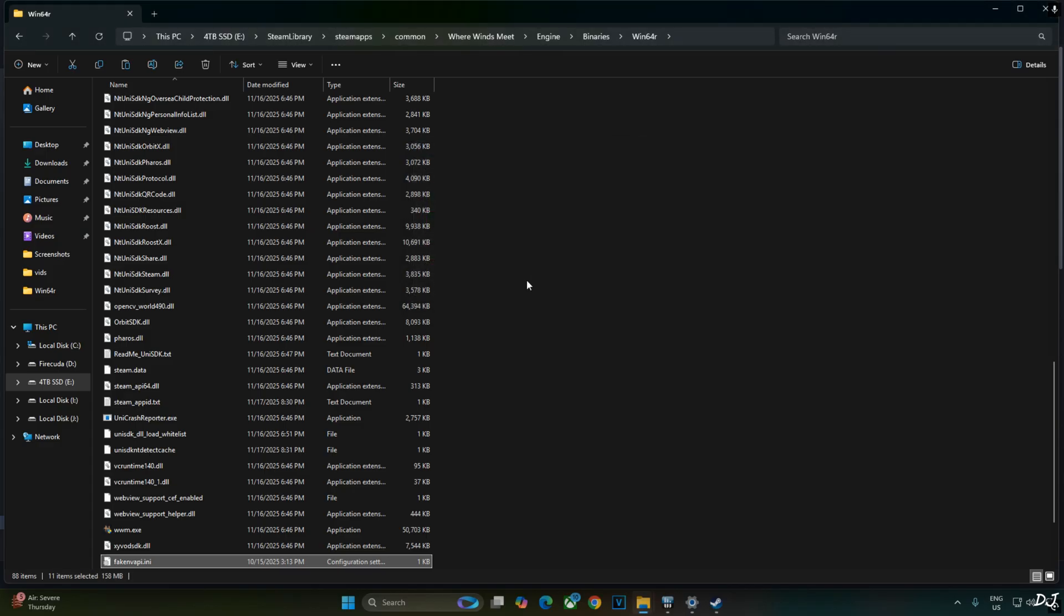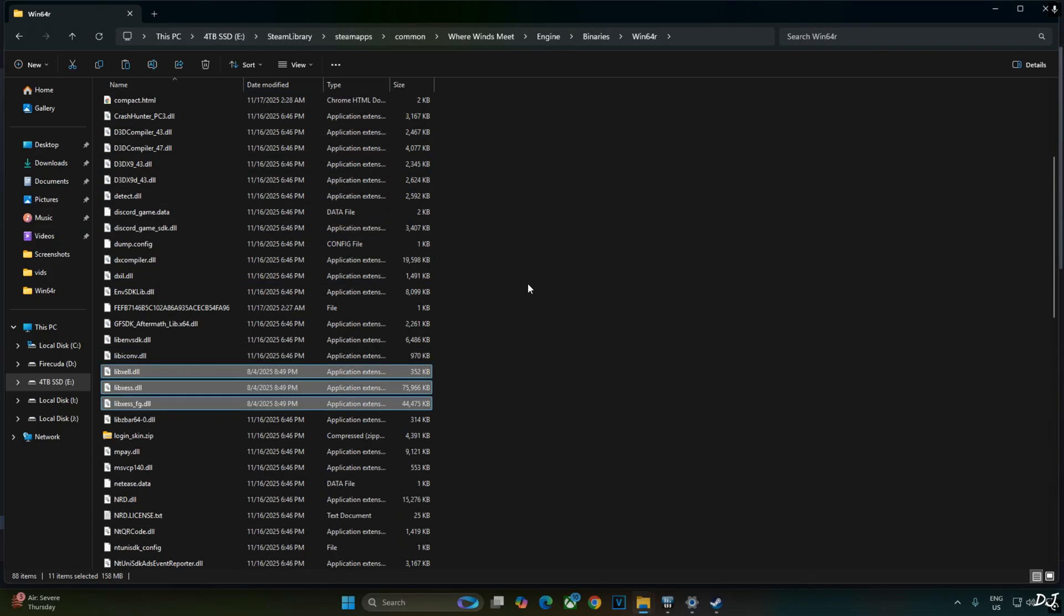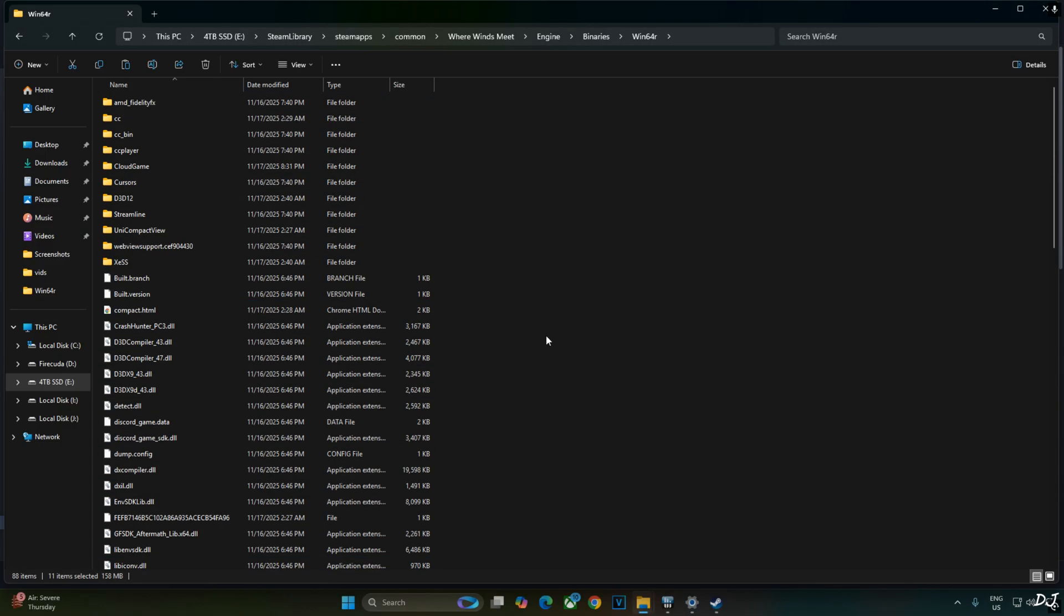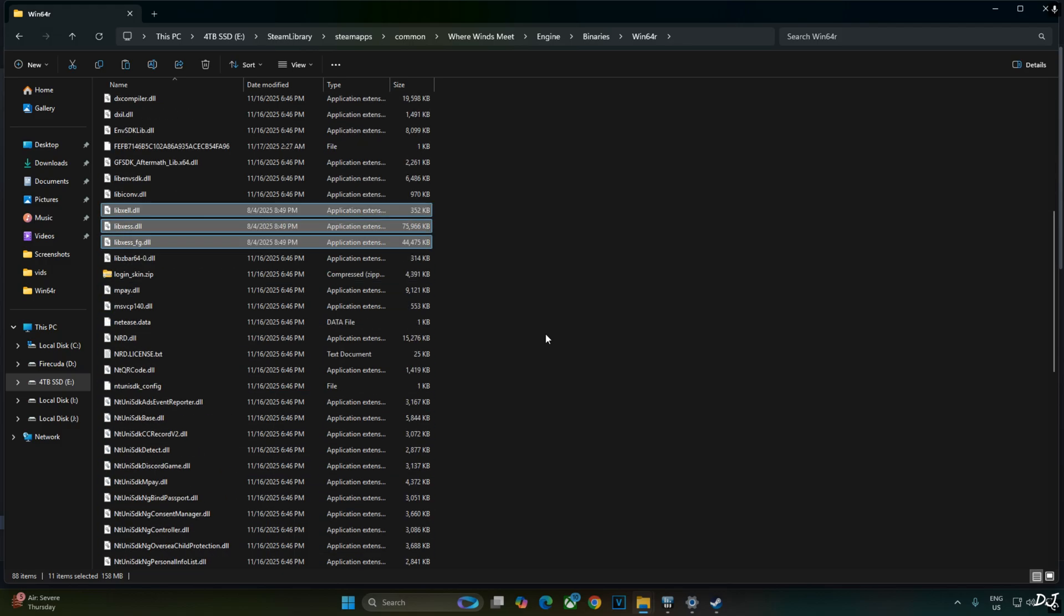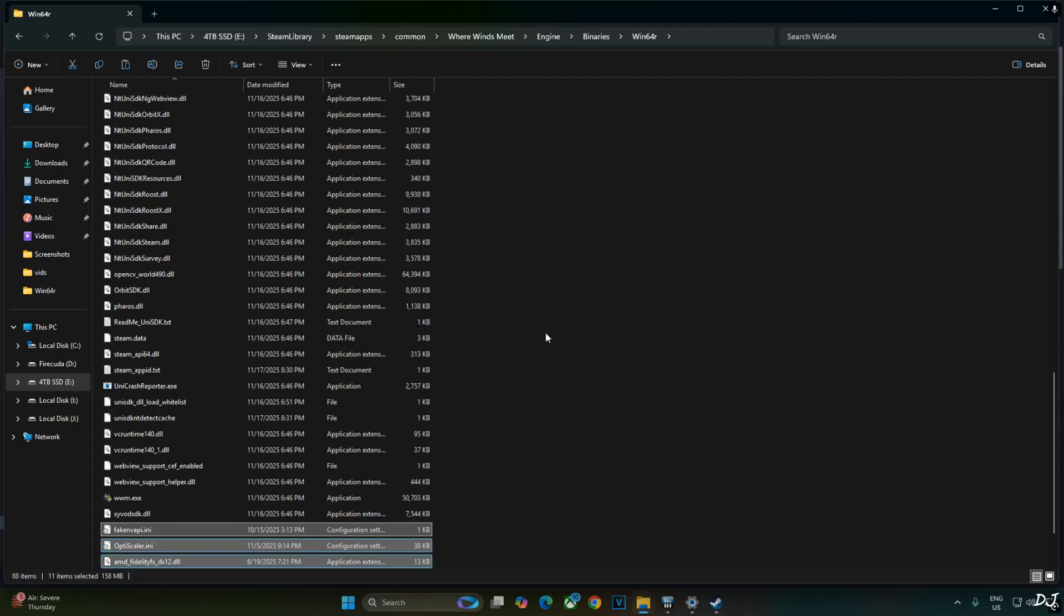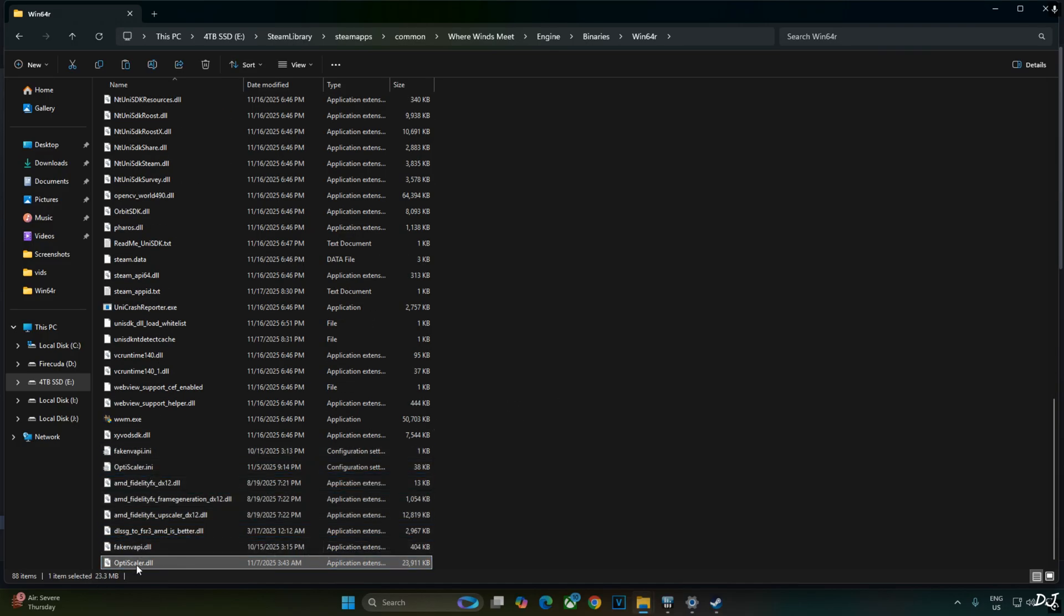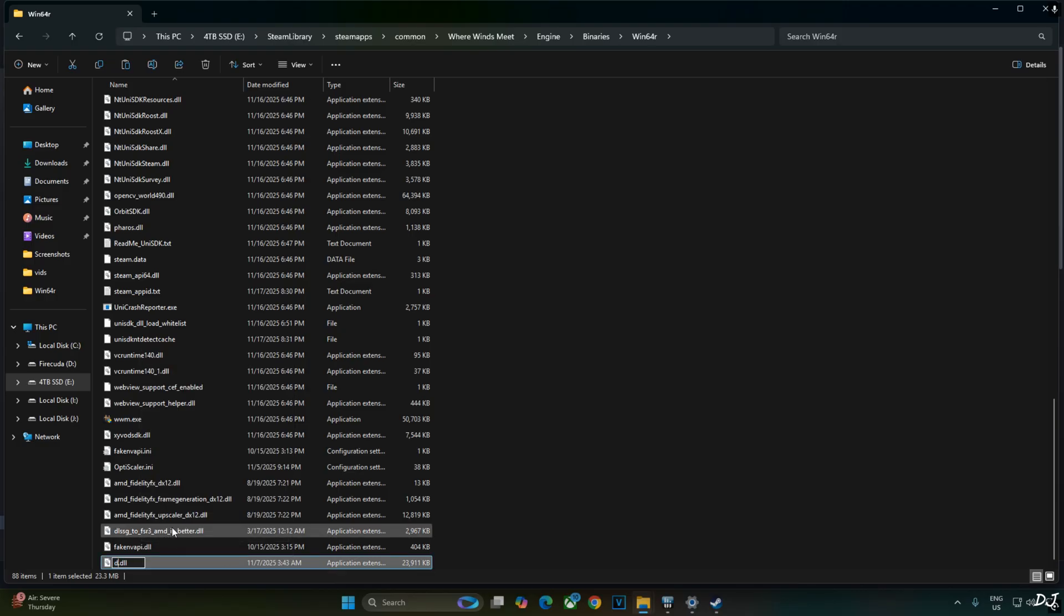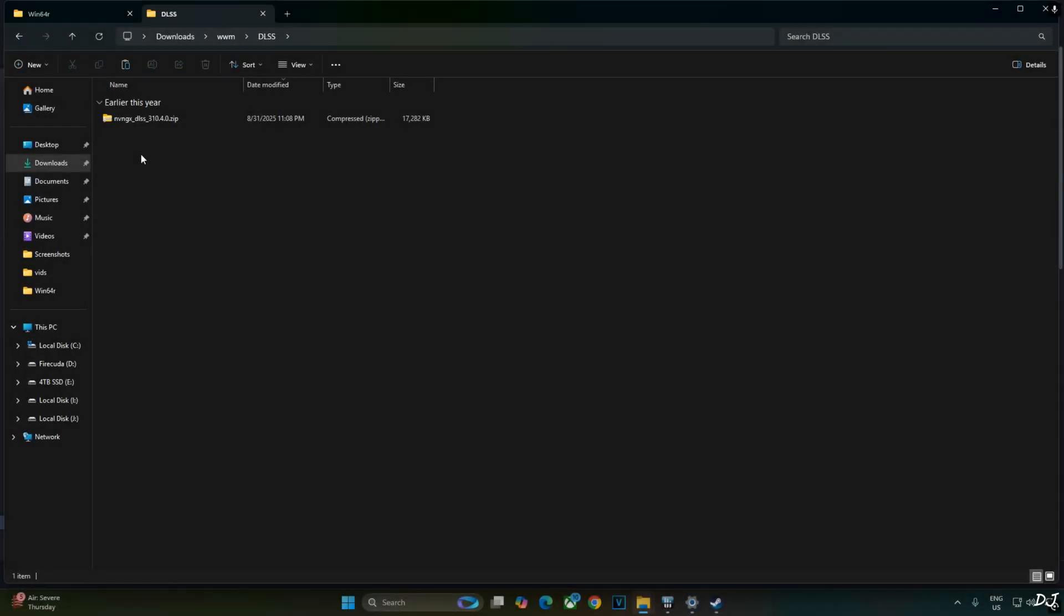Now we just need to change the name of OptiScaler.dll file to D3D12.dll. I use this file name for OptiScaler mod in online games. Use it even in Wuthering Waves. There's the file selected. Right-click. Rename. D3D12. Now it's an online only game, so use the mod at your own risk. I won't be responsible if your account gets banned.